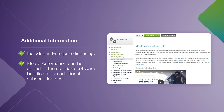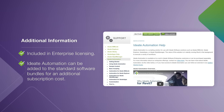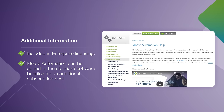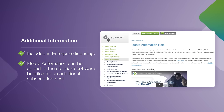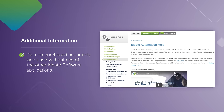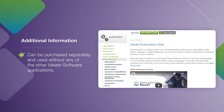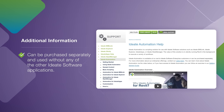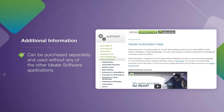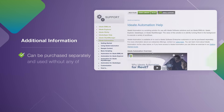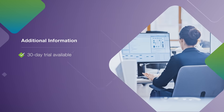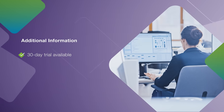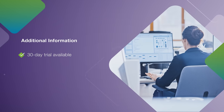ID8 Automation is included in our enterprise licensing, but it can also be added for an additional cost to our ID8 software bundles. It can also be purchased separately and used with or without our ID8 software applications. If you are interested in minimizing the costs of repetitive tasks and improving productivity, download a free trial version of ID8 Automation from our website today.